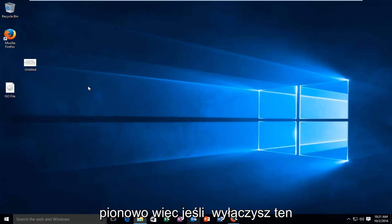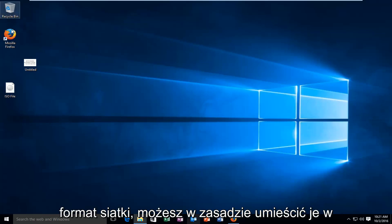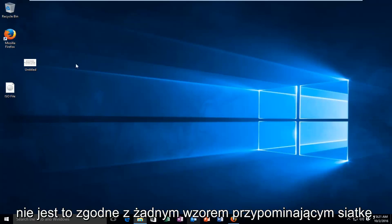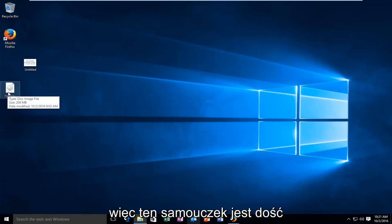So if you turn off this grid format, you can basically place them wherever you want on the desktop. It doesn't conform to any grid like pattern.